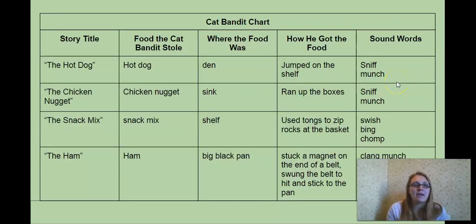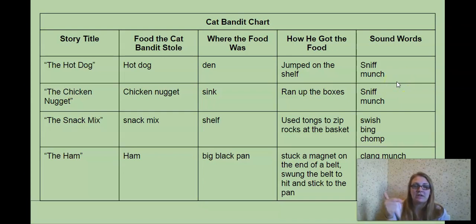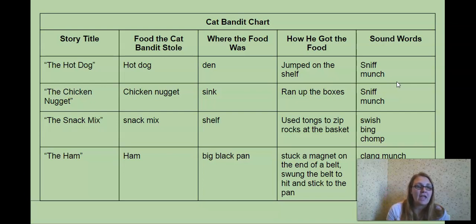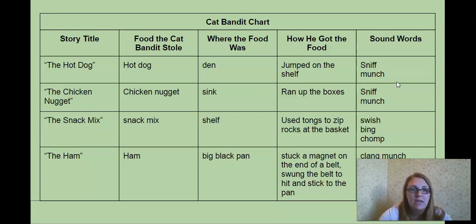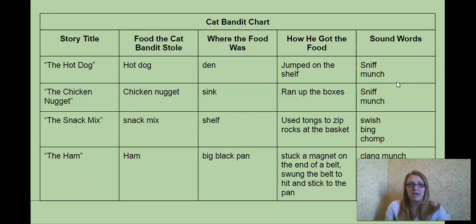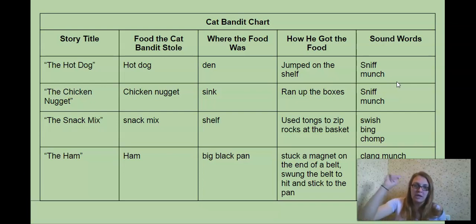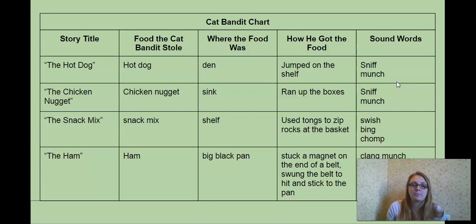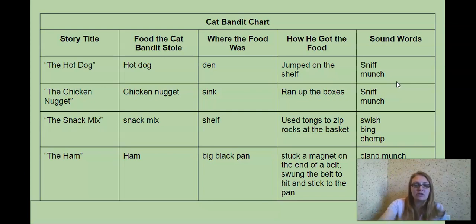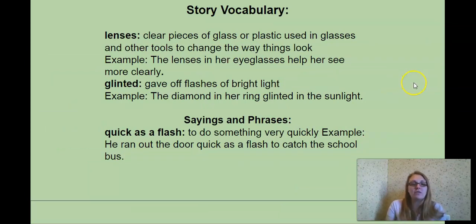So let's predict what might happen in this story. Looking at our table of contents, here's the fish. If we follow the line over, it would be on page 22. Okay, our Cat Bandit chart. We have the hot dog, the chicken nugget, the snack mix, which we've already done. Adding the ham, which was our last story. This time he stole the ham. It was in the big black pan on the stove. He got it by sticking a magnet on the end of a belt, swinging the belt, hitting the pan, sticking it to it. Our sound words were clang and munch.